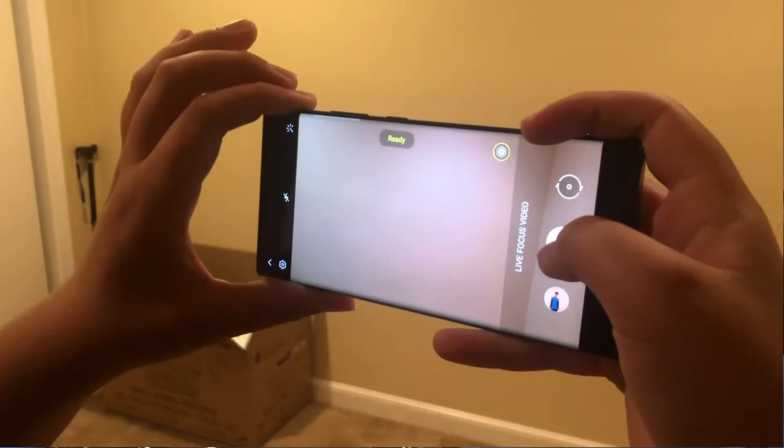Finally, the last feature missing from iOS 14 is portrait mode in video. How great would it be to film on your iPhone and get a DSLR-like video with a blurry background that looks professional? Android phones already do this — it doesn't use any special hardware, it just uses AI to create the portrait mode effect, and it does it perfectly well while recording video. This would be a really great feature to see on future versions of iOS.